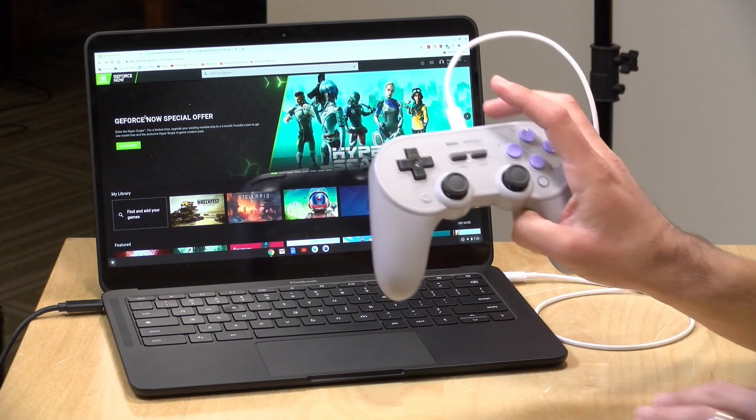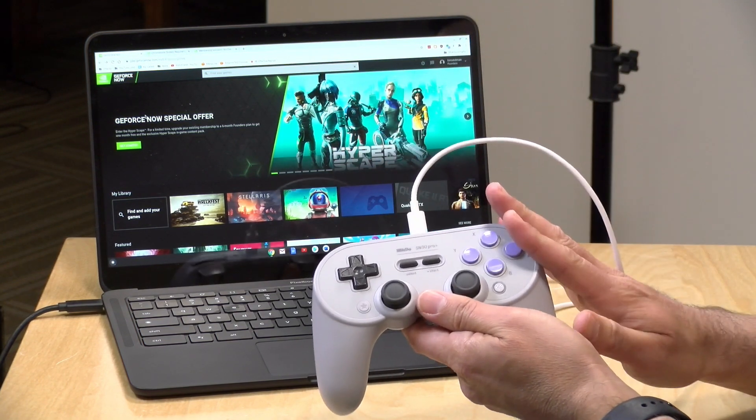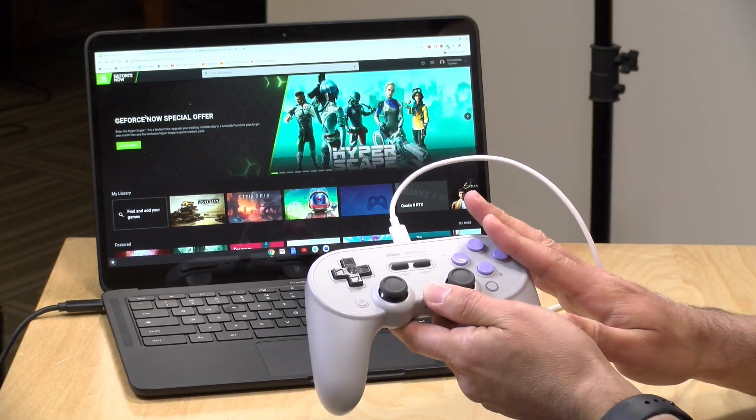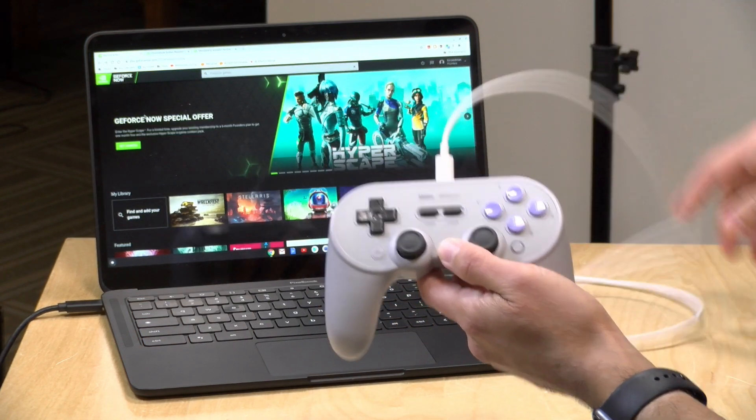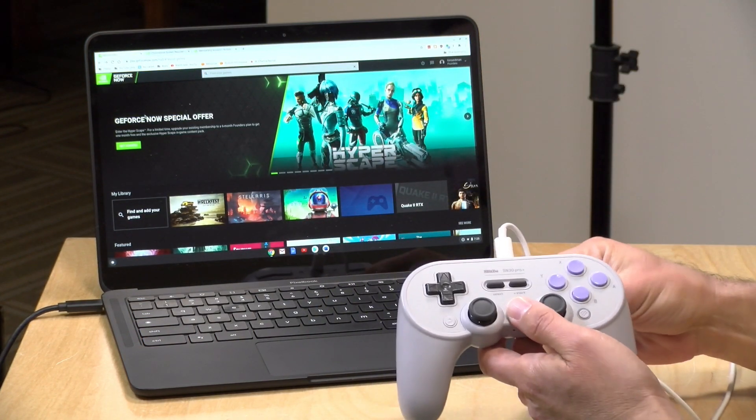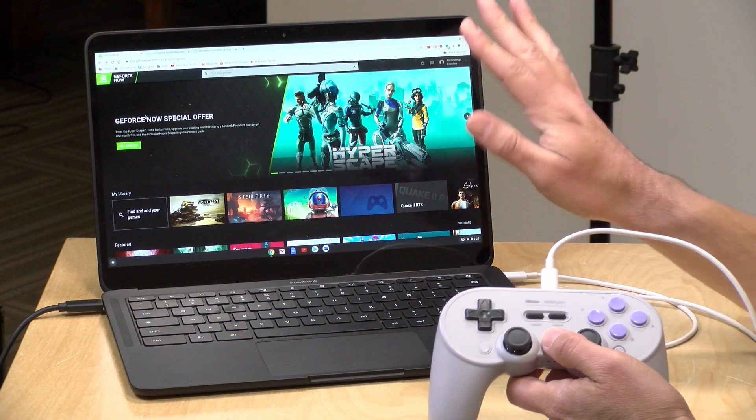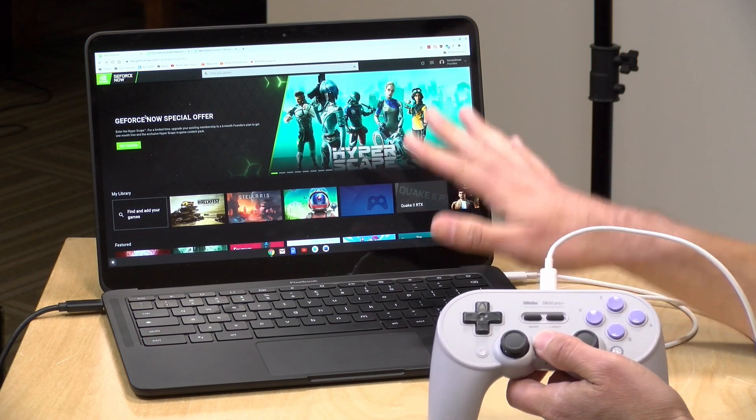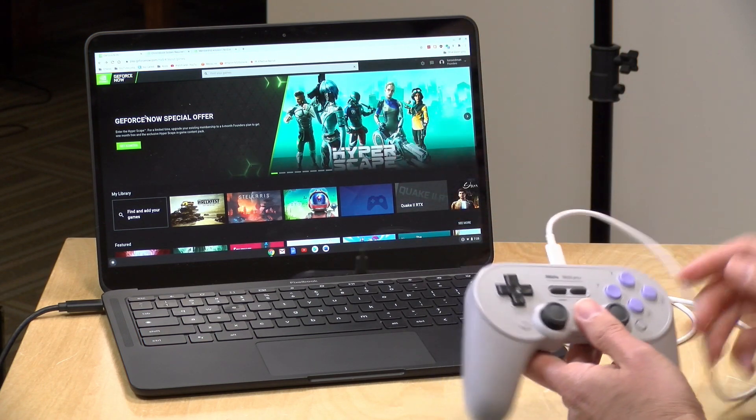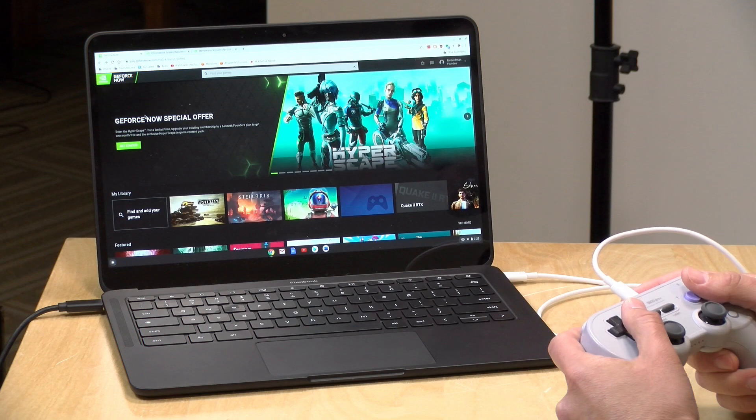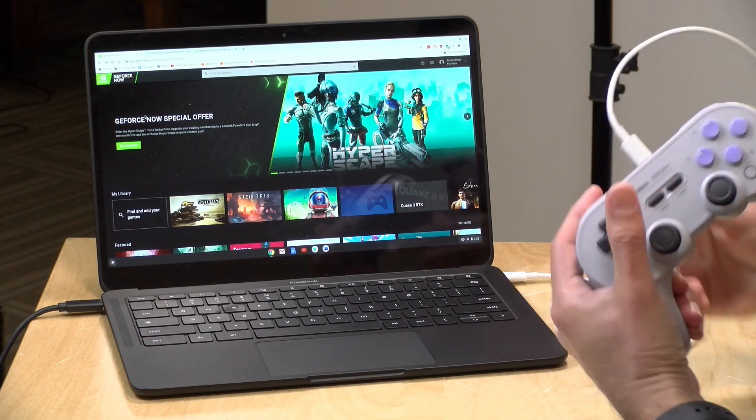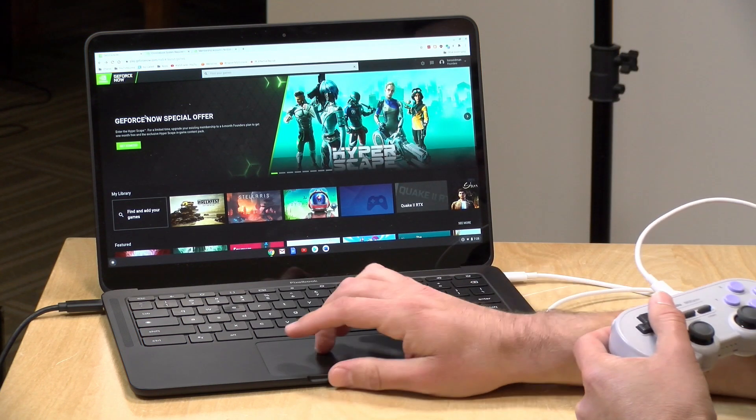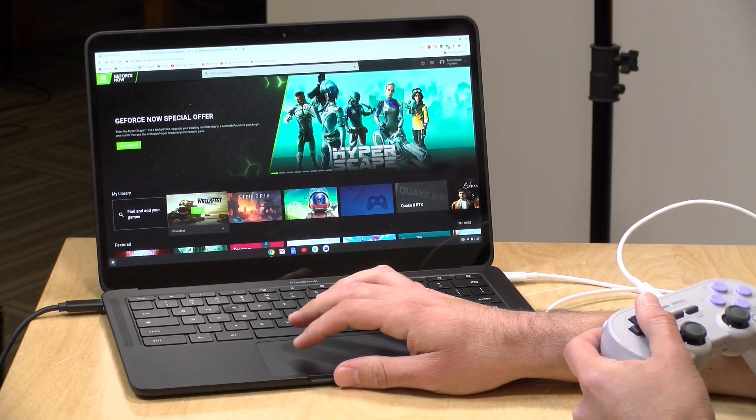We've got the 8BitDo controller plugged in. This is configured right now in X input mode. And I do have it wired in, but they also work over Bluetooth. It also supports Xbox controllers and PlayStation 4 controllers too. So you have a good amount of control options on here. And this one is just wired in directly with a USB Type-C cable.